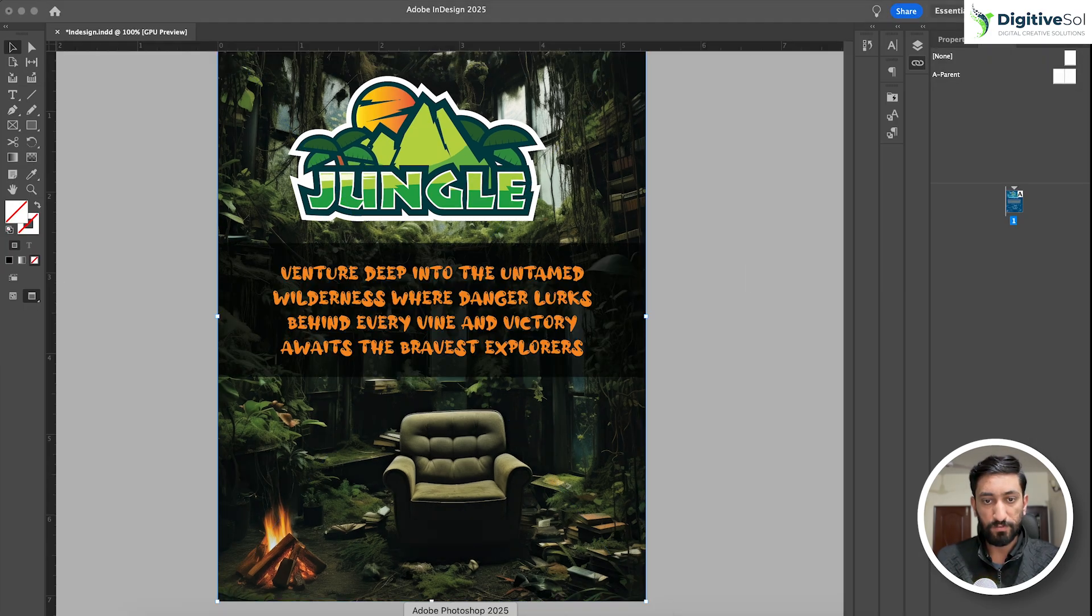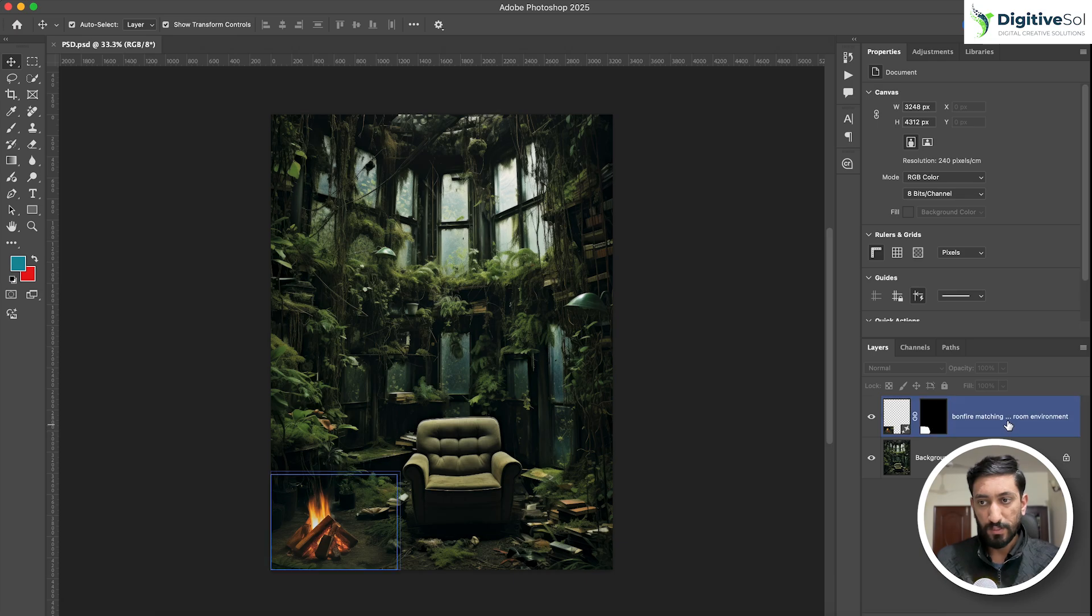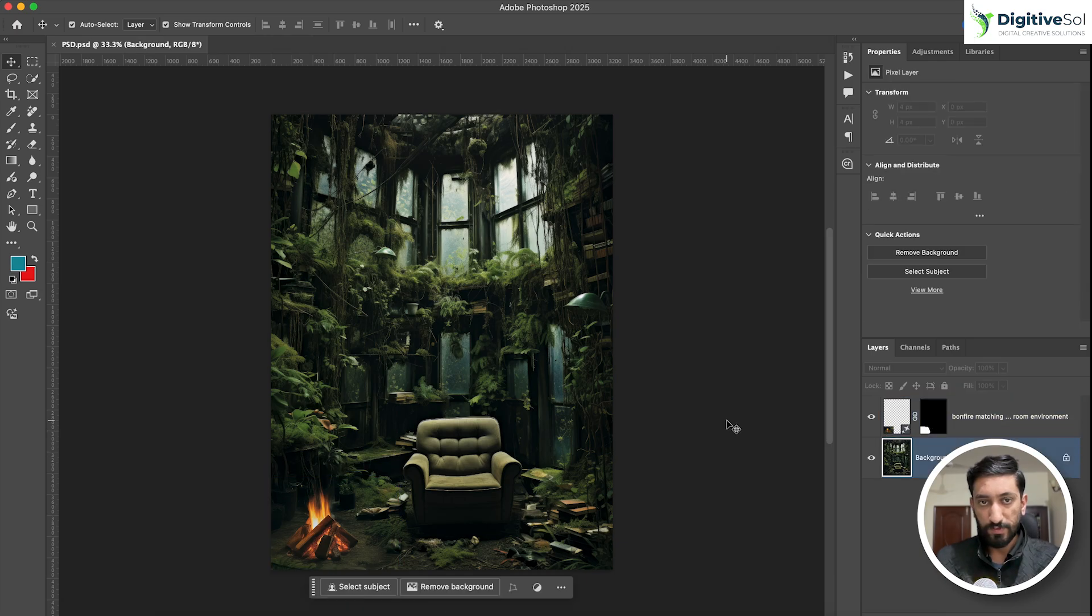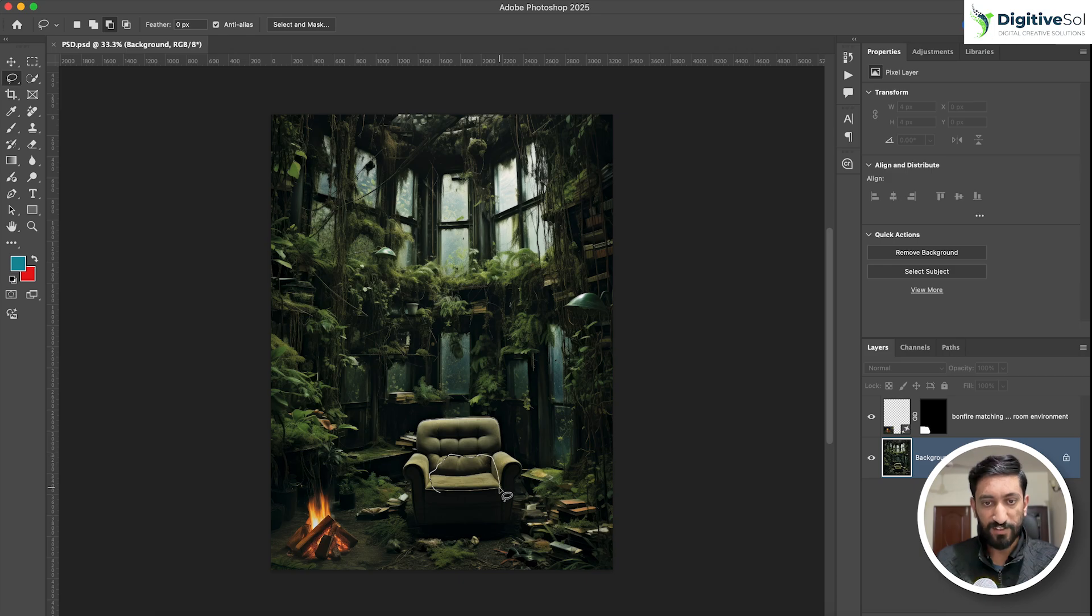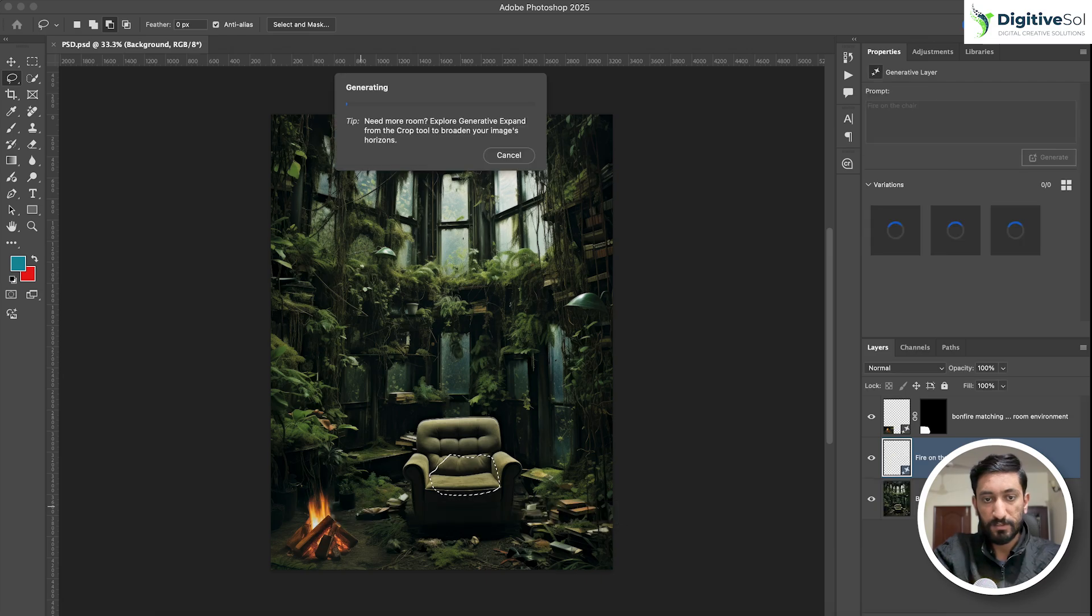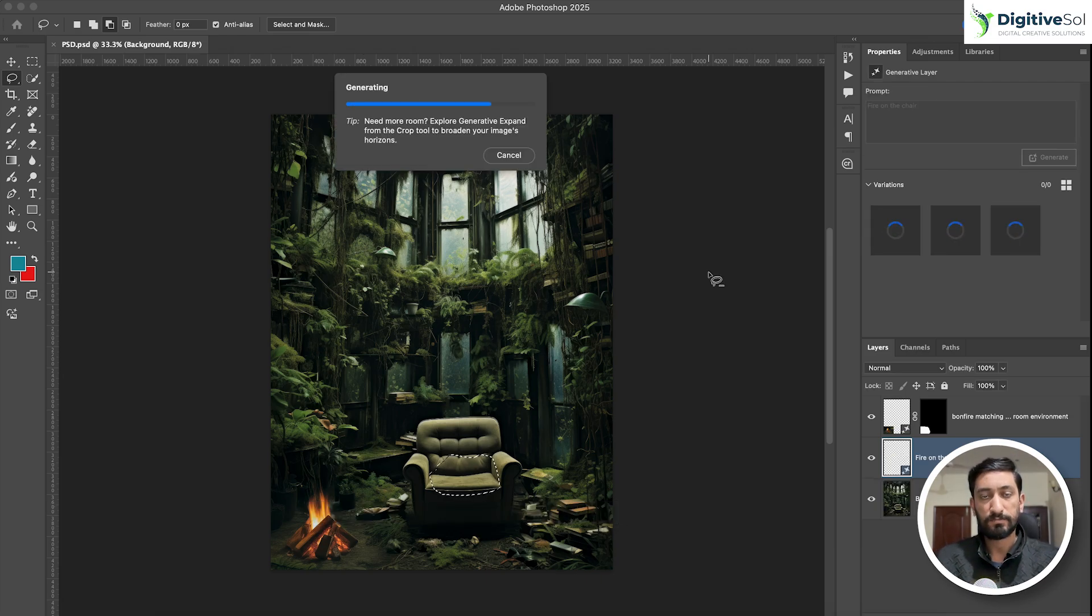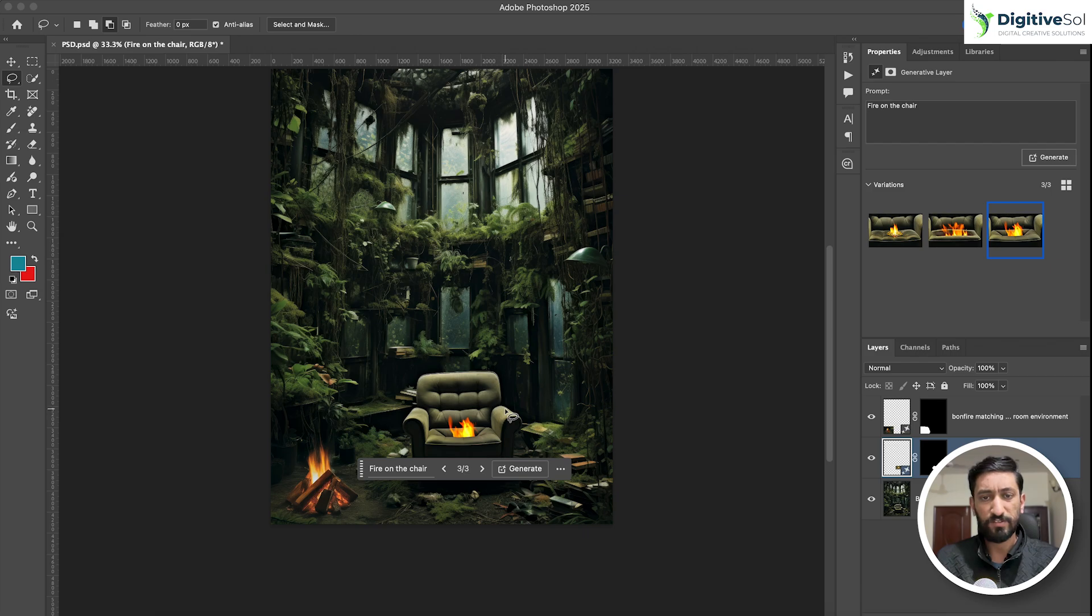For example, if we want to make changes, let's suppose once again we want to make some changes. Let's put some fire on the chair.